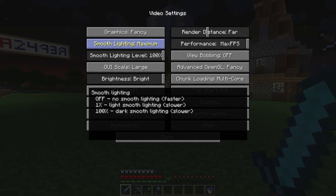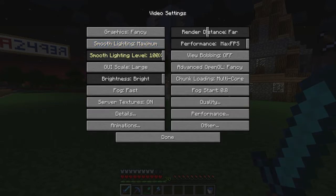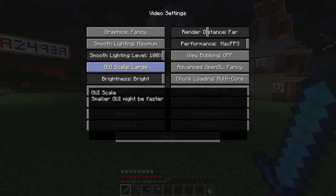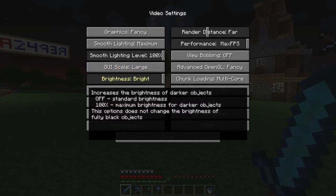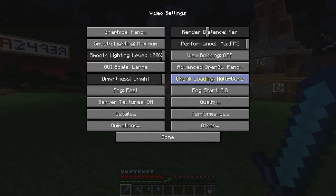No smooth lighting would be the fastest option. Smooth lighting level is at 100%, which is just the maximum of the maximum. GUI scale is large — that's basically your choice depending on your monitor resolution and size. Brightness is set to bright because turning it down makes it very dark, and bright is good for recording.